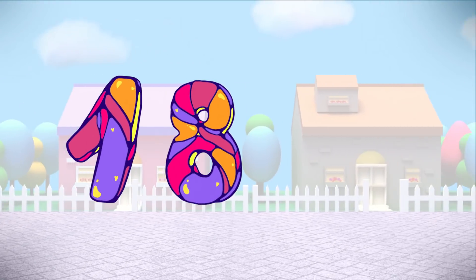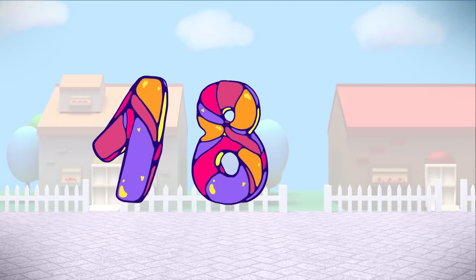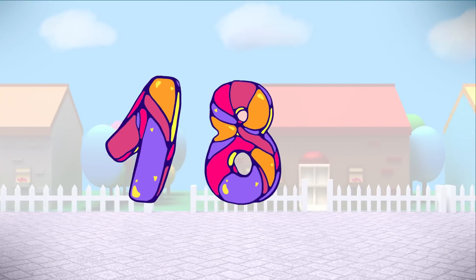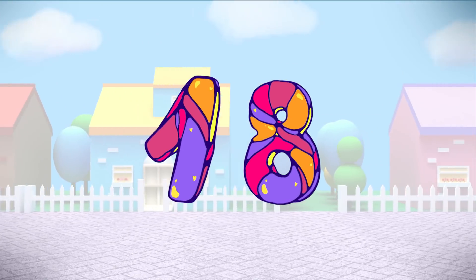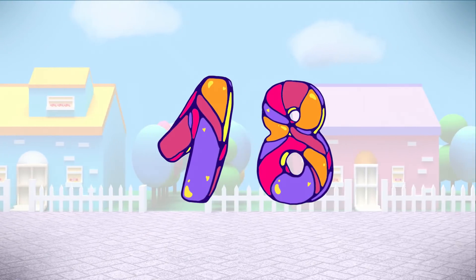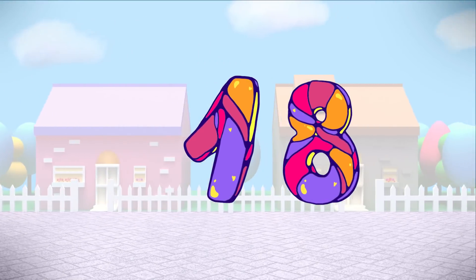What number is this? This is the number 18. 18.